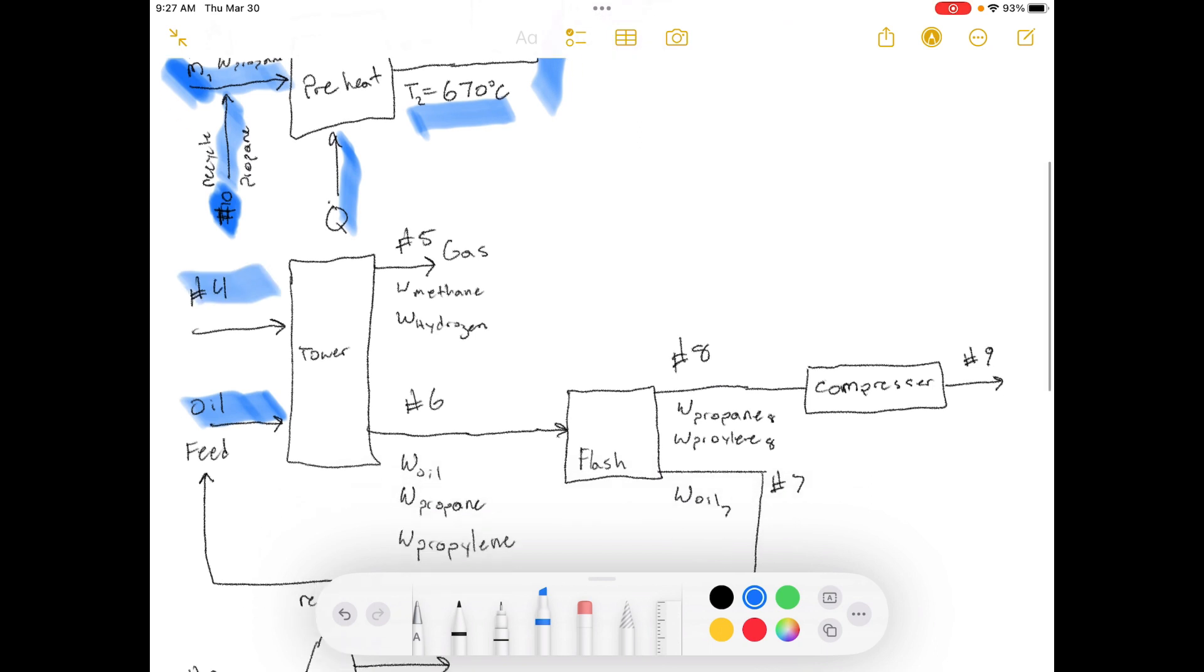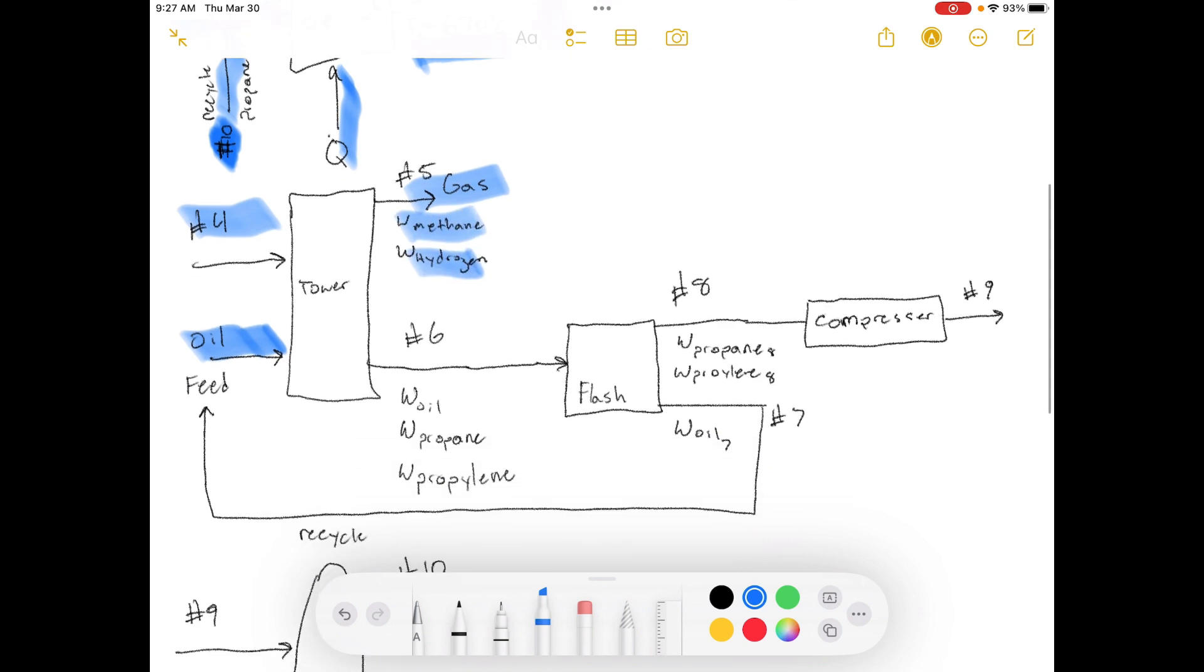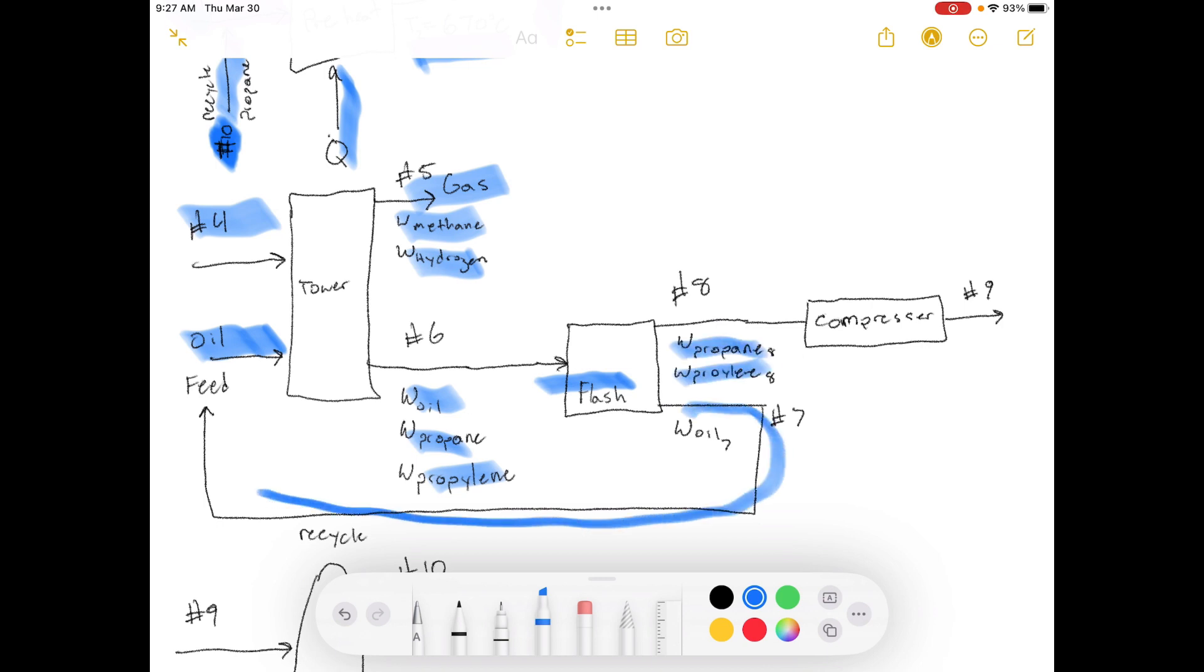Now stream number 4 enters into this tower here, and it has oil going into the tower. Then you have a gas stream coming off with the methane and the hydrogen, and then you have the oil, propane, propylene in the oil. And you're going to go to a flash vessel where you pull out the propane and propylene, separate that from the oil. Then the oil gets recycled and just kind of goes in this loop around here.